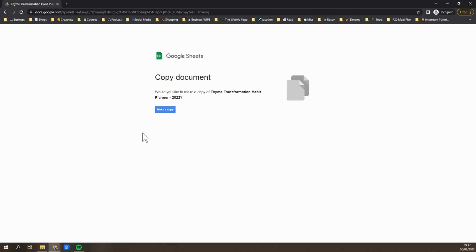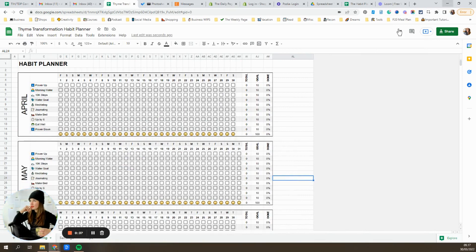But first things first, when you purchase it, you're gonna get a link to a Google template. And all you'll want to do is make sure that you are logged into your Google account, click make a copy, and boom, it'll open it up for you in your Google Drive.